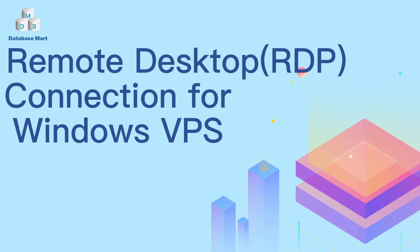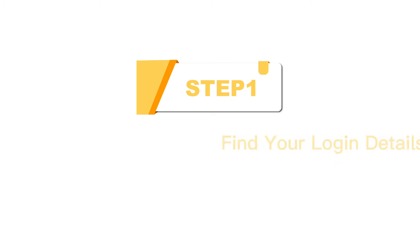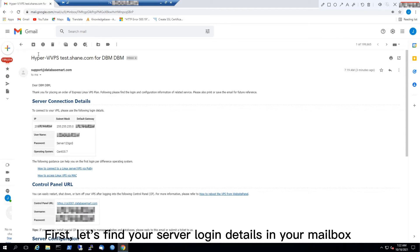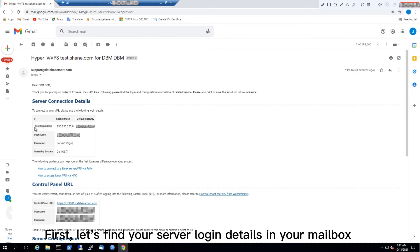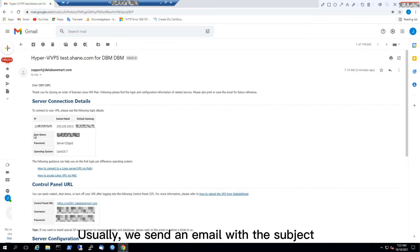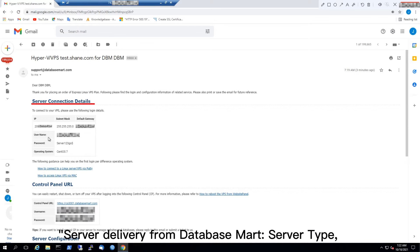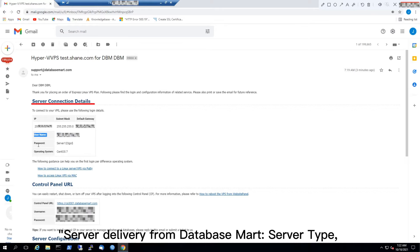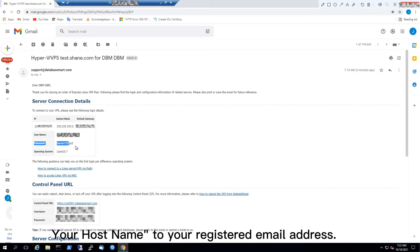This video will guide you to connect to your VPS. Step 1: Find your login details. First, let's find your server login details in your mailbox. Usually, we send an email with the subject 'Server delivery from Database Mart' containing server type and your hostname to your registered email address.